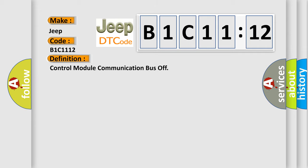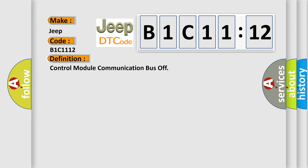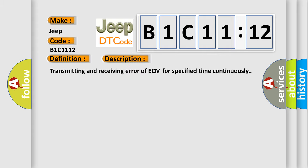The basic definition is Control module communication bus off. And now this is a short description of this DTC code: Transmitting and receiving error of ECM for specified time continuously.